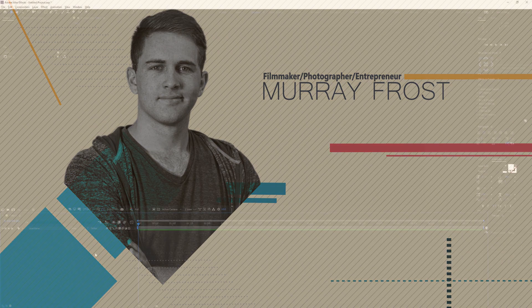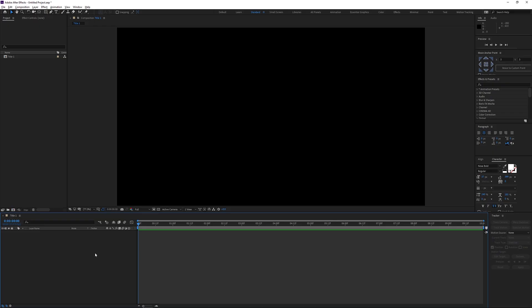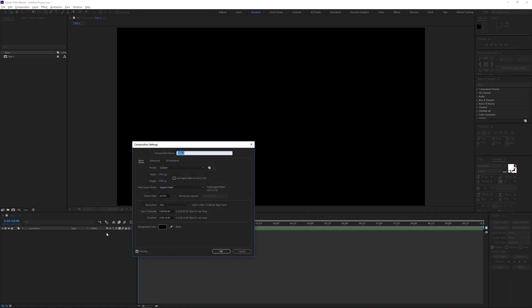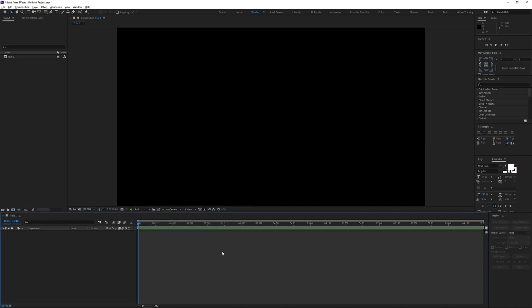Once we're in After Effects, the first thing we're going to do is set up our composition — 1920 by 1080, 23.976 frames per second. Here are the composition settings. Now the first thing I'm going to do is draw a line.